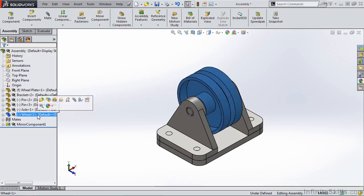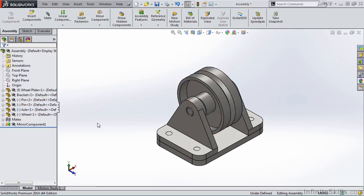All individual part files inserted, positioned, and mated to one another.